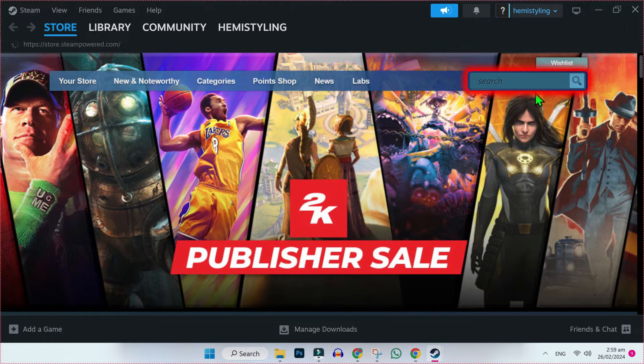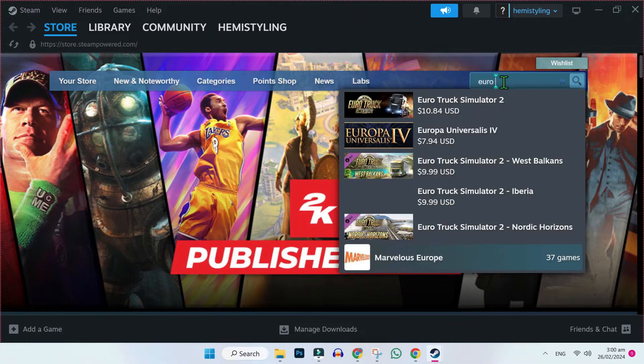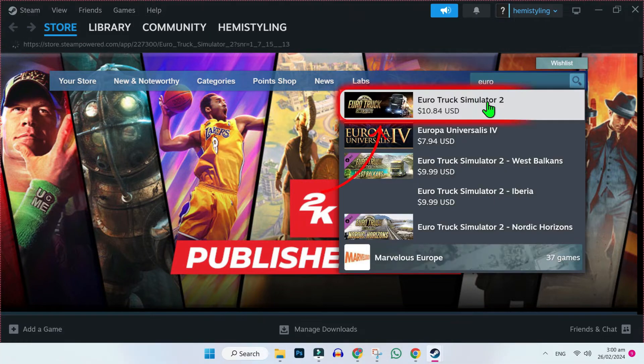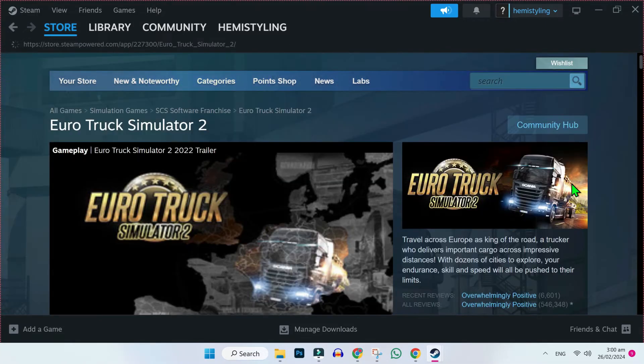Click on search and type here, Euro Truck Simulator. Click to open it and then you will see this official game.